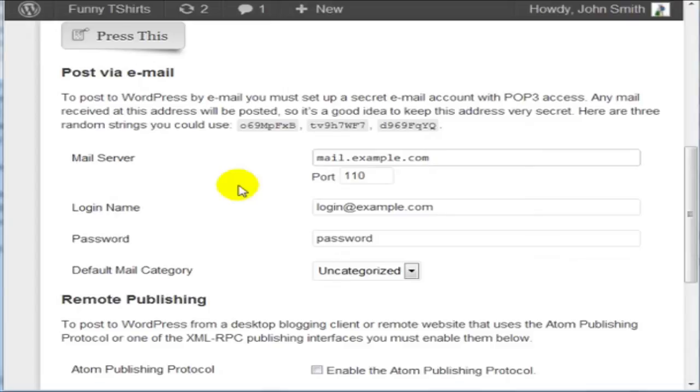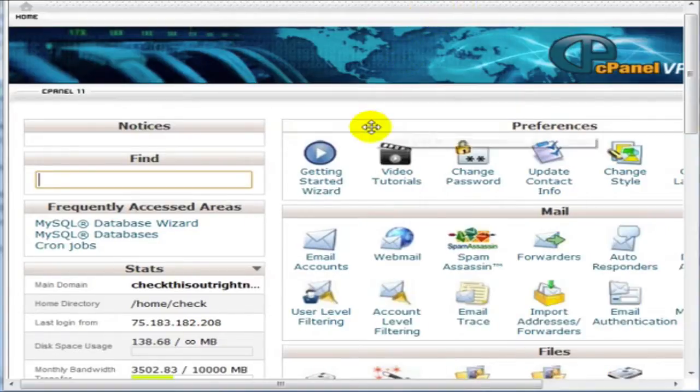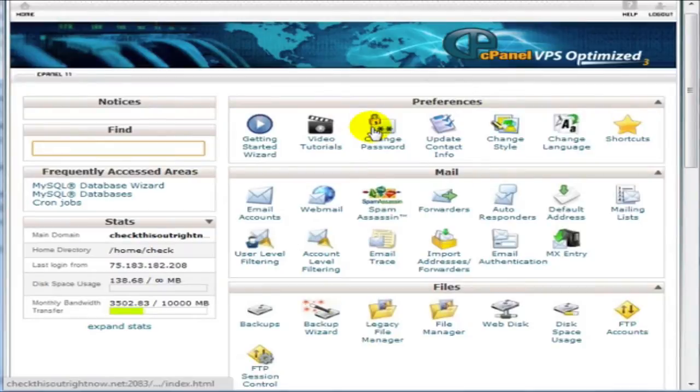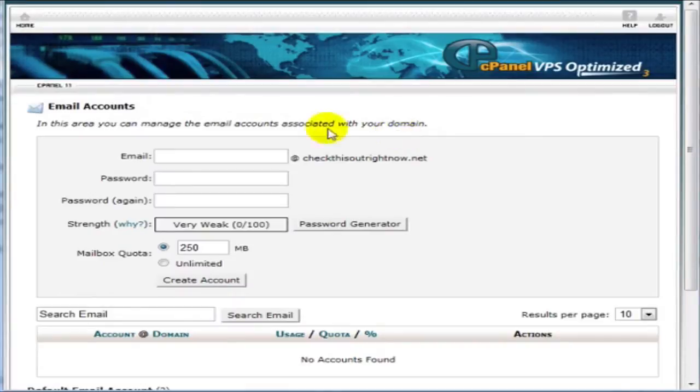If you have a website and you have cPanel, which is what I'm about to use, I can show you how to create an email address and how to set it all up. So right now, I am at cPanel and if I click on Email Accounts, I can create an email address here.